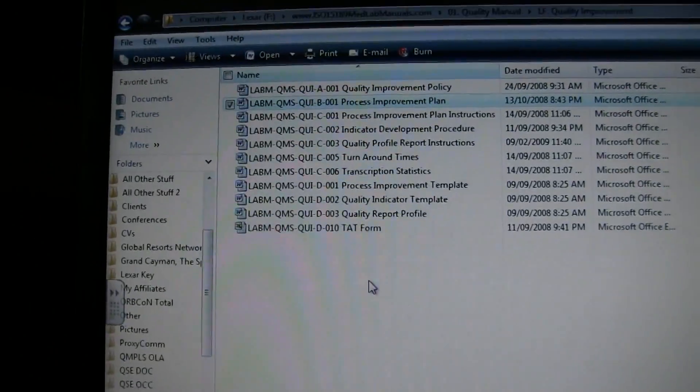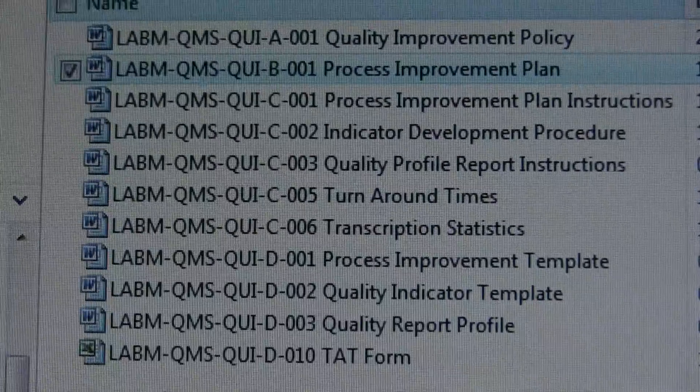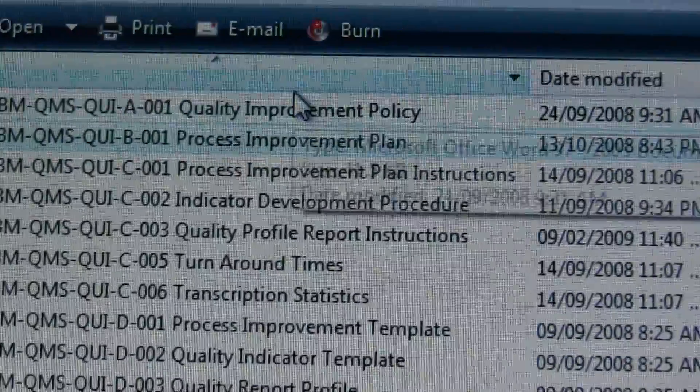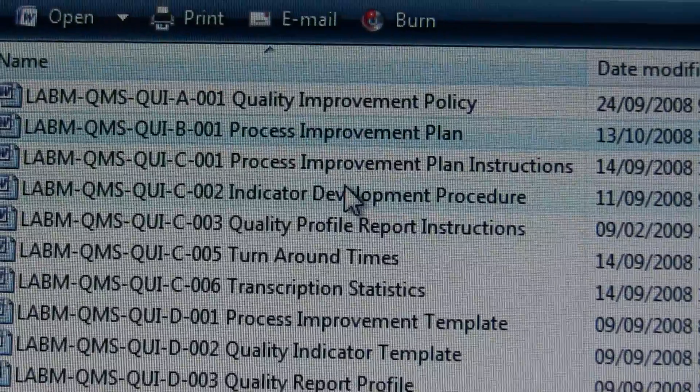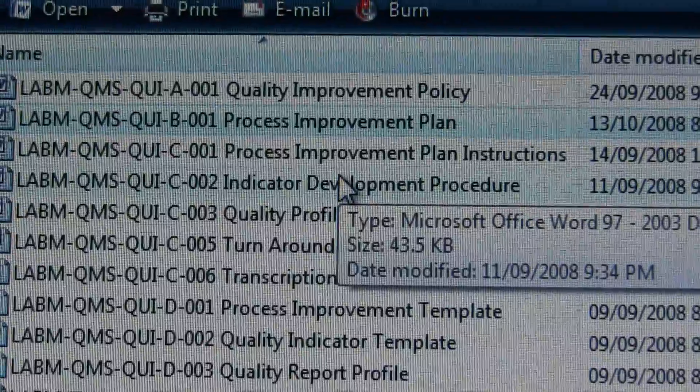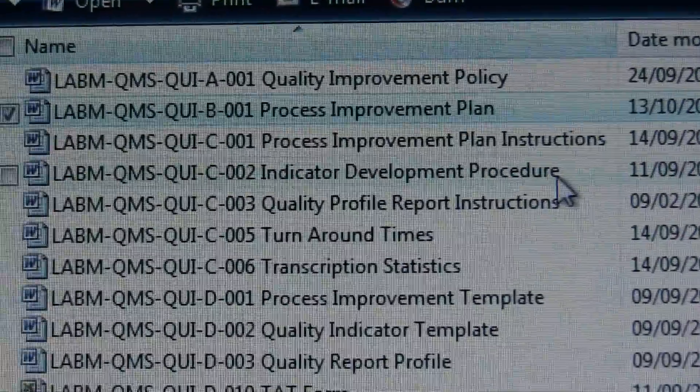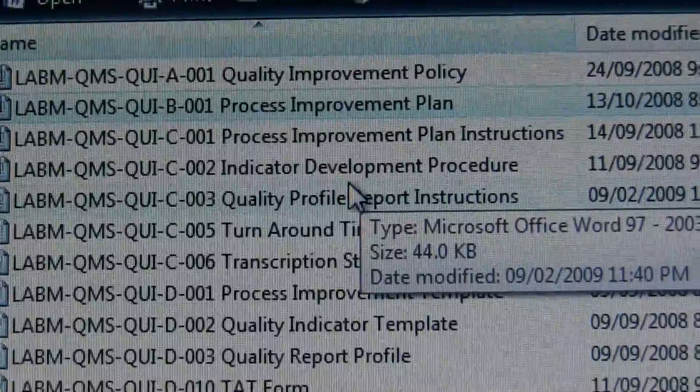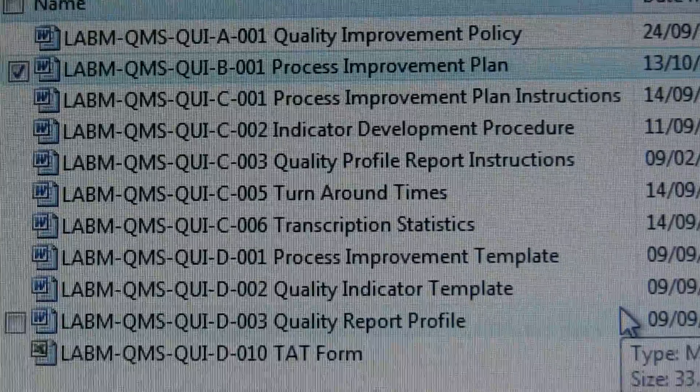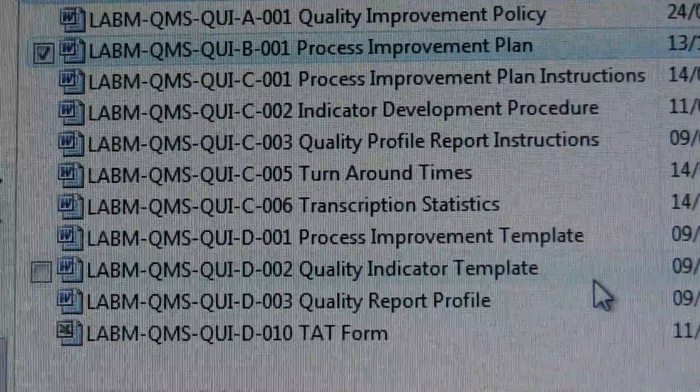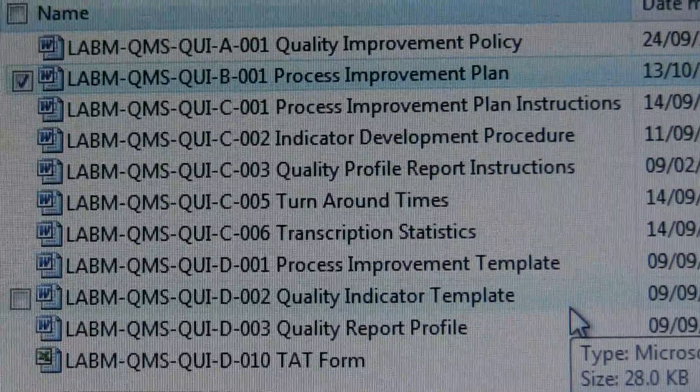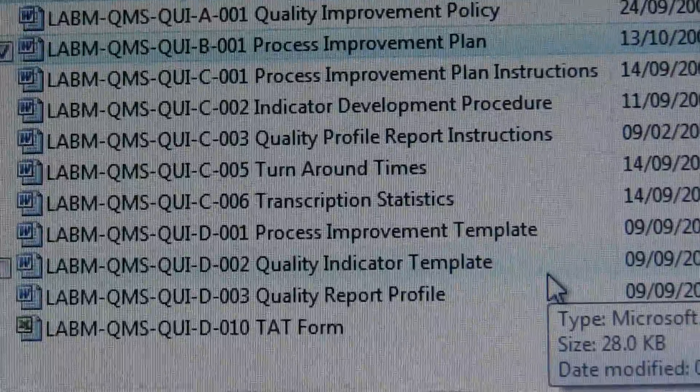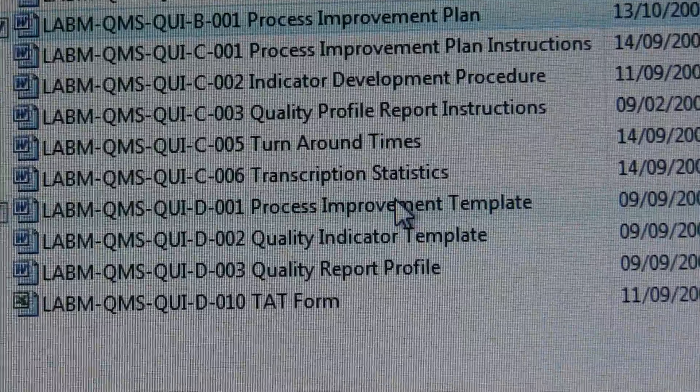We'll zoom in again to which ones we have. We have how to develop a process improvement plan for your lab, indicator development, key indicators, quality profile reports, turnaround times which you would capture for your own specific lab to meet the needs of your stakeholders.